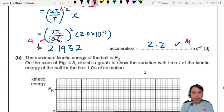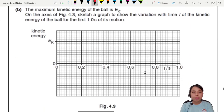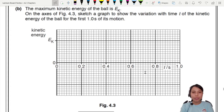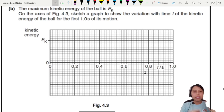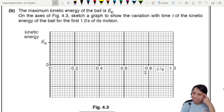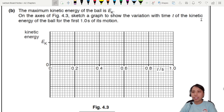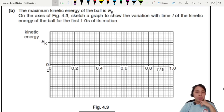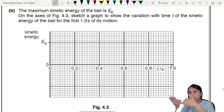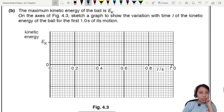Now for the final part — a kinetic energy graph. The maximum kinetic energy of the ball is eK — the fastest it can move. We need to sketch a graph showing the variation with time t of the kinetic energy of the ball for the first one second. This graph will go up and down repeatedly, and we need to know when it's moving fast and when it's moving slow.